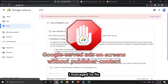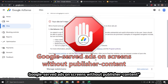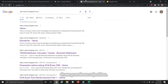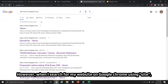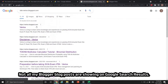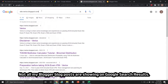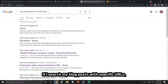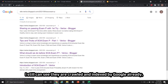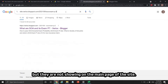I managed to fix the Google Served Ads issue from the previous rejection. However, when I searched for my website on Google Chrome using the site operator, not all my Blogger blog posts were showing in search results. If I searched for specific URLs, I could still see they were crawled and indexed by Google, but they were not showing on the main site search results page.